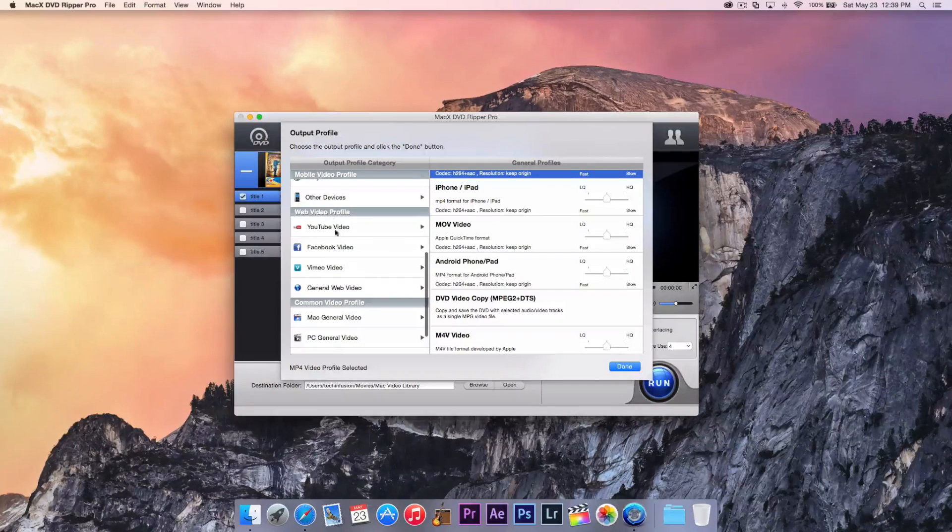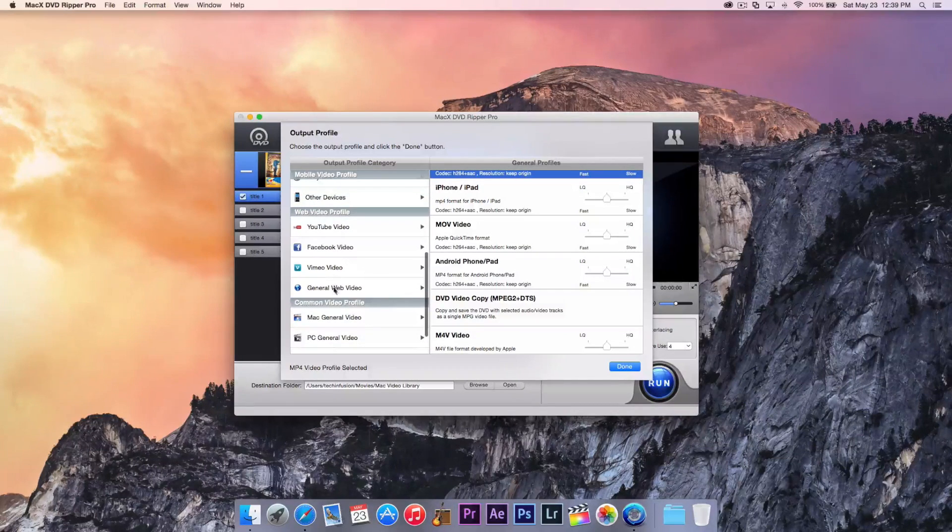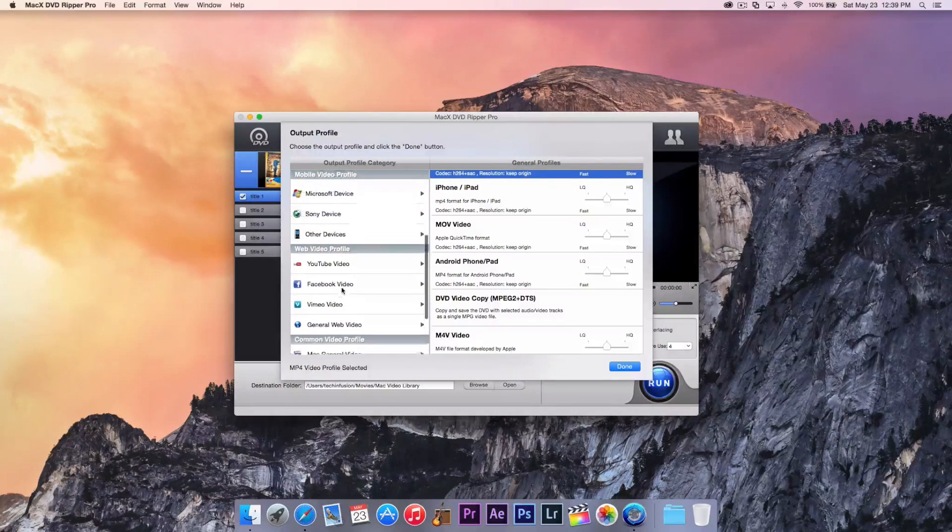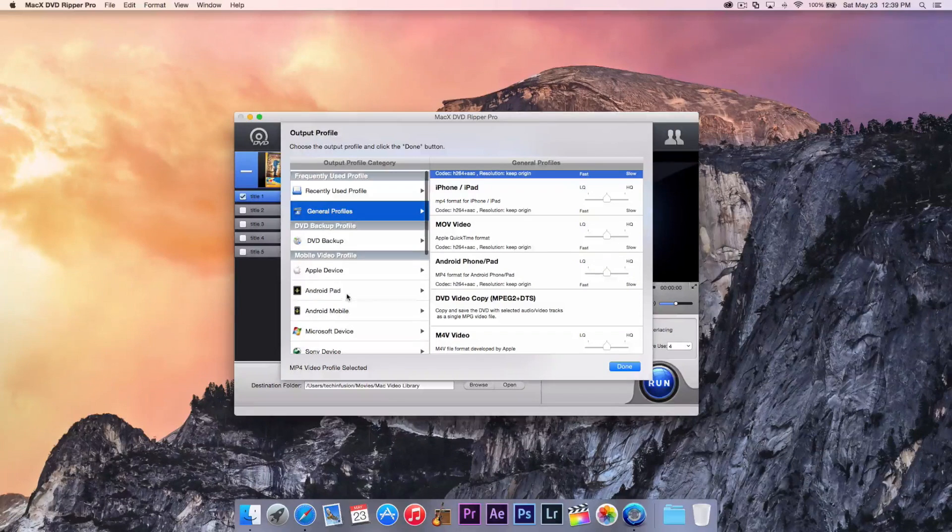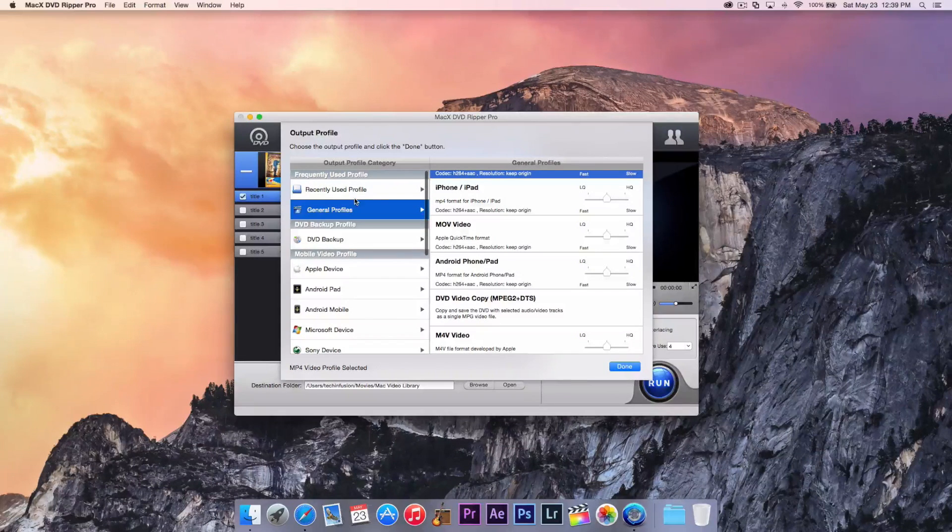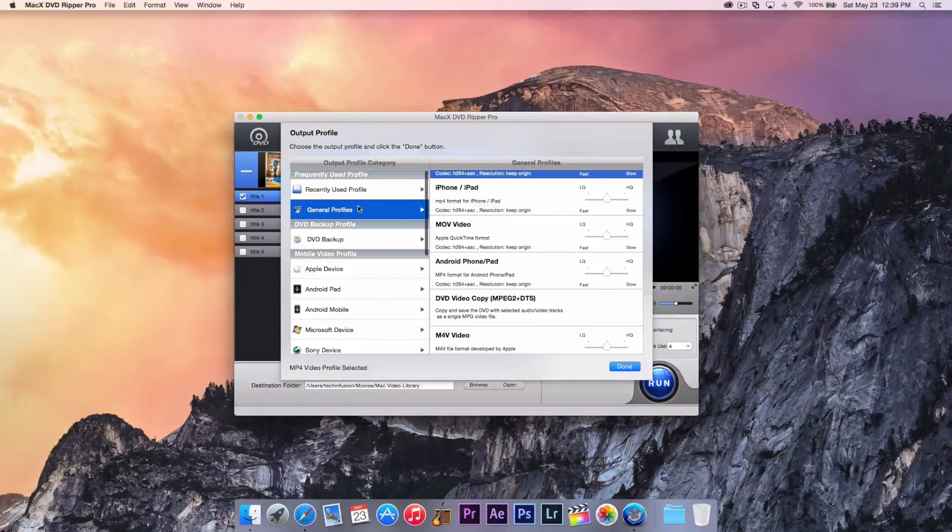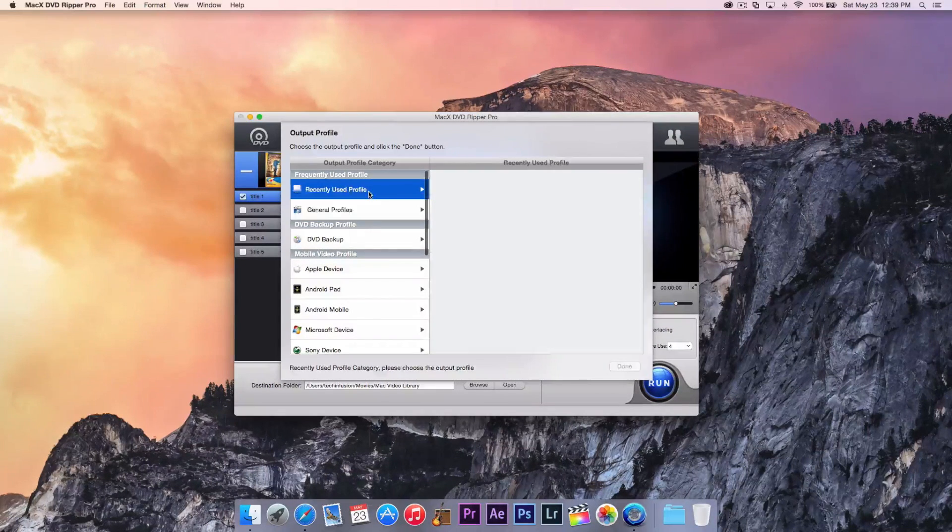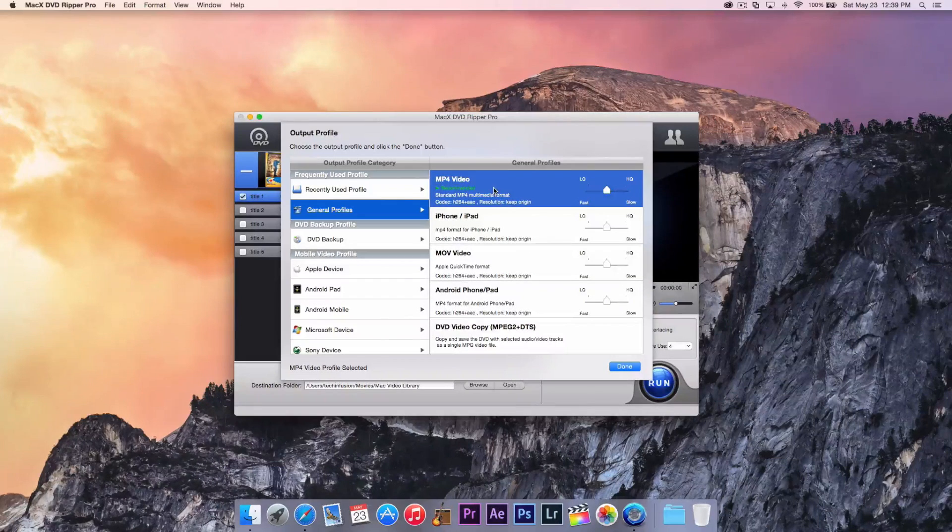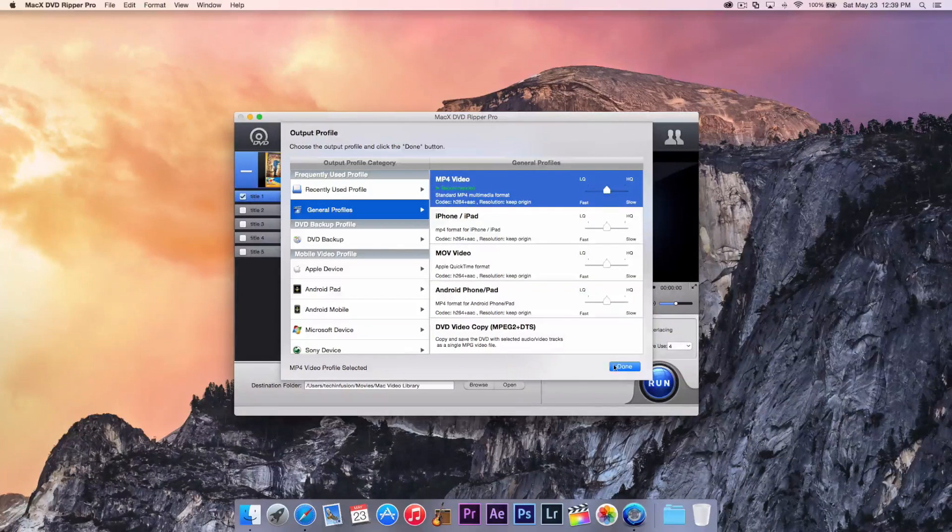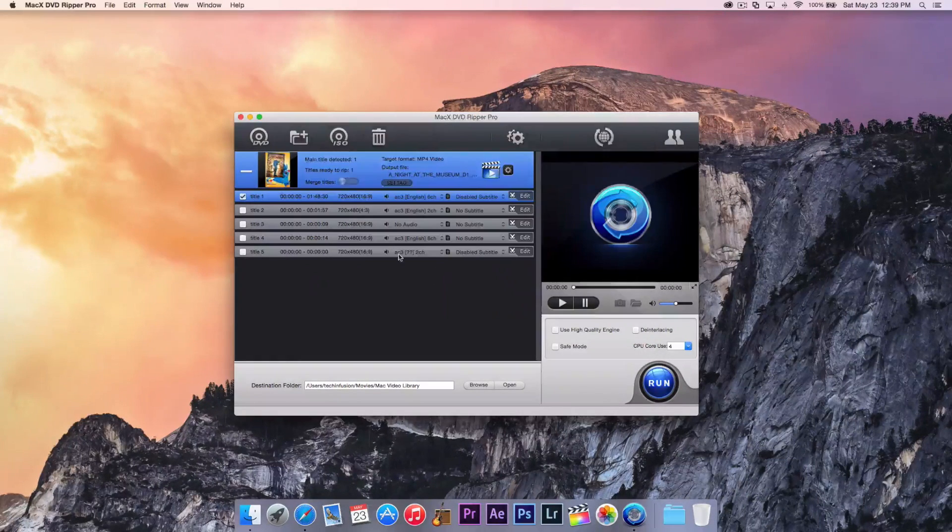So of course, you can see on the side here, we have tons of exporting profiles or output profiles. I mean, you can do YouTube, Facebook, Vimeo, just tons of stuff, different devices, DVD backups, and just tons of stuff. And then we, of course, have our recently used profiles. Now, we're actually just going to select MP4 and hit Done.